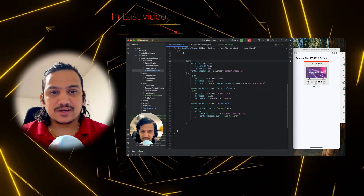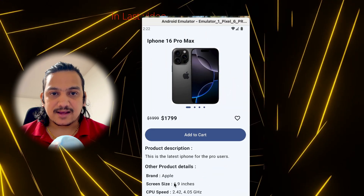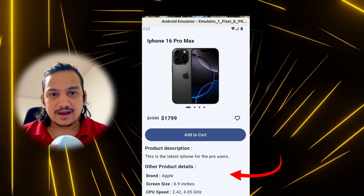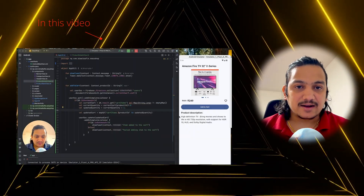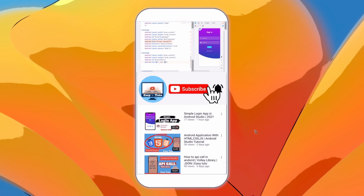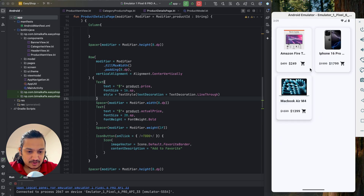In the last video we successfully designed the product details view page with product title, image, price, add to cart button, description, and other details. In this video we will implement add to cart functionality so that whenever a user clicks the add to cart button or icon, items will be added to the cart. We have this button in the product details page and also on each product card.